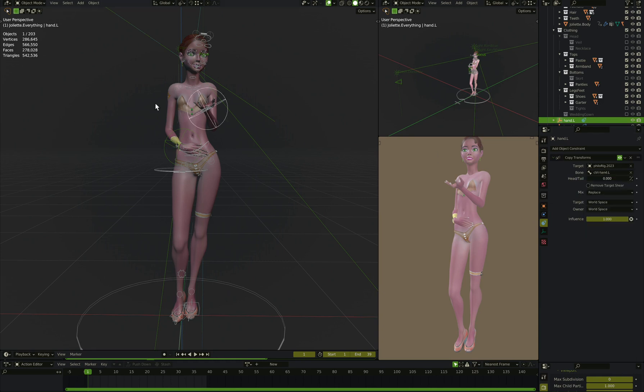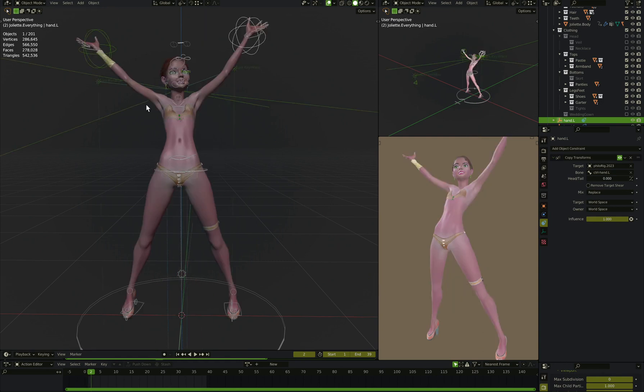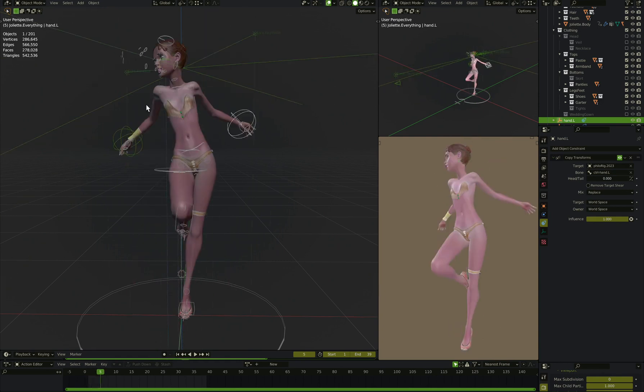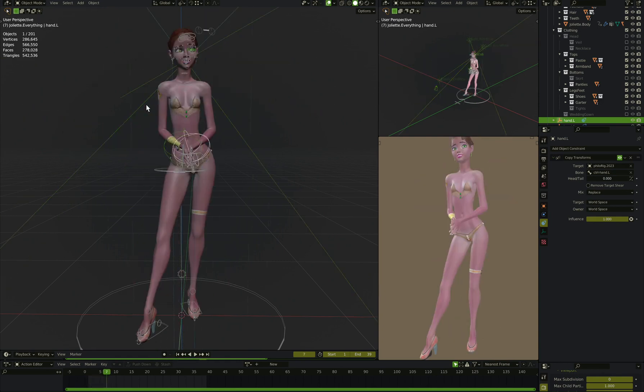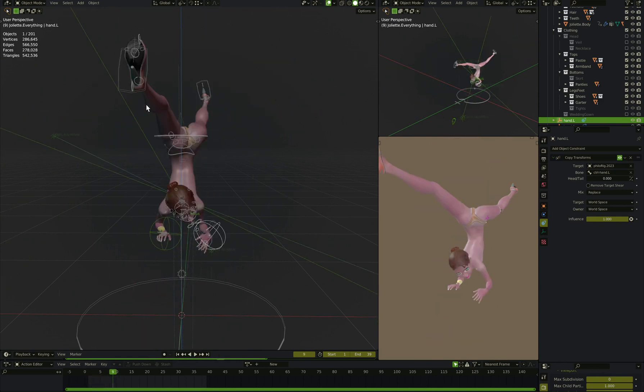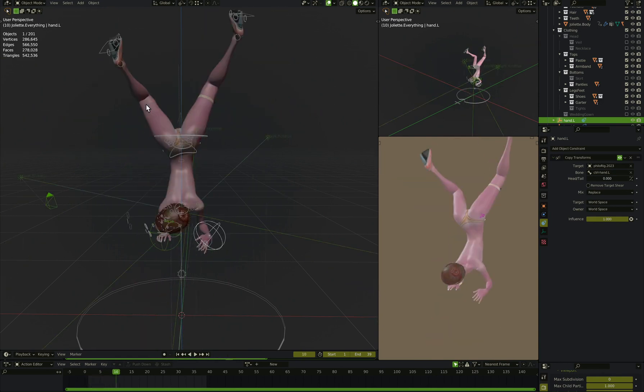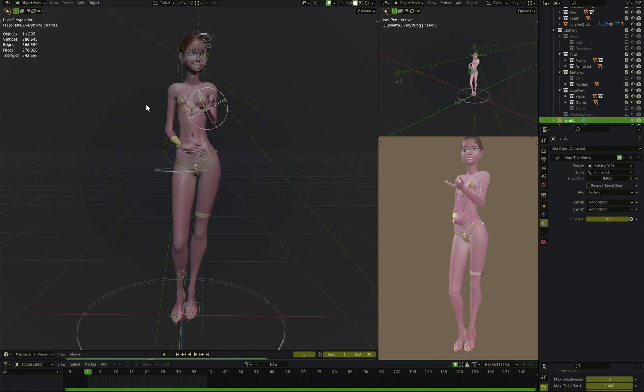Okay, so now, what's going on? Everywhere, as she's posing, every pose she goes into, we've got these two empties that go exactly where the hand controller is.